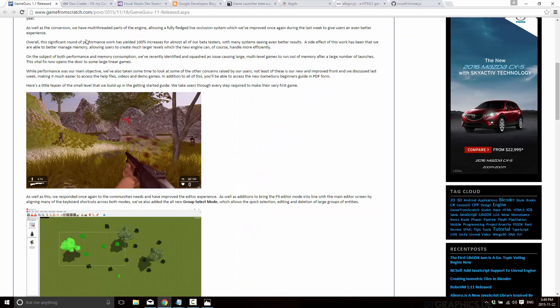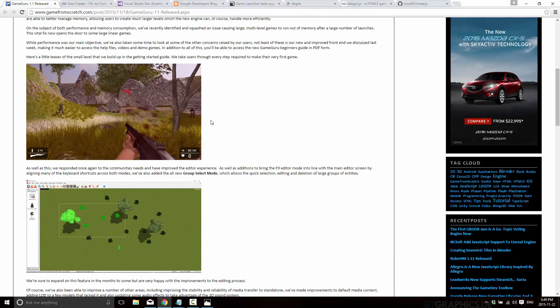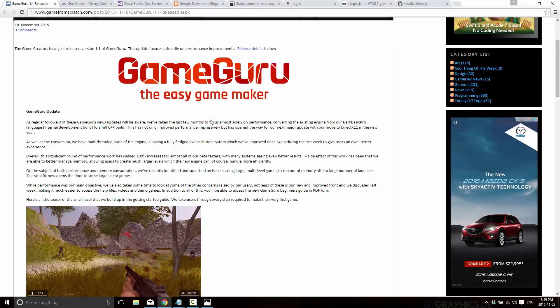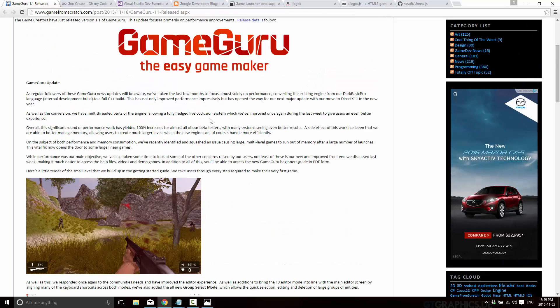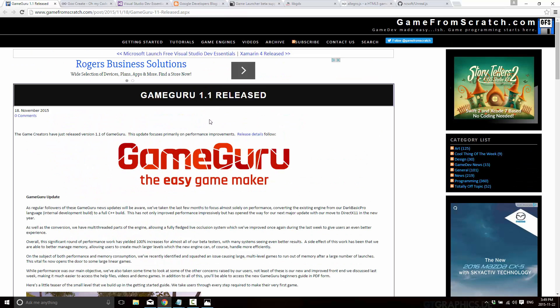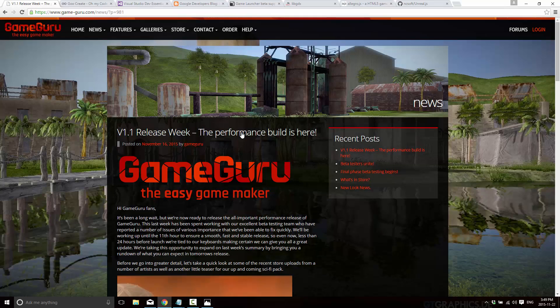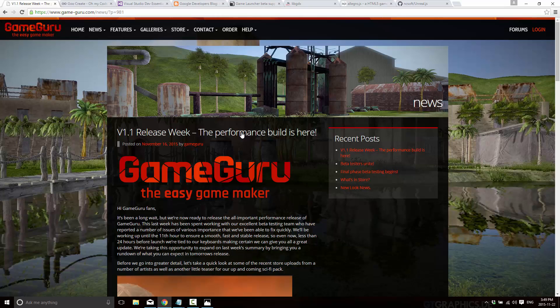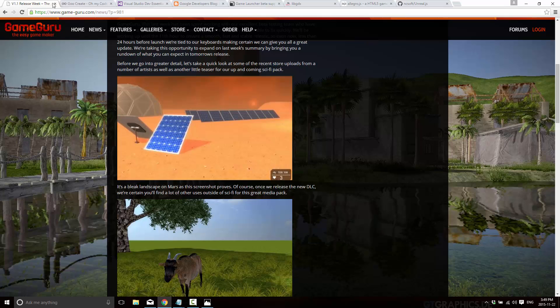And then finally GameGuru 1.1 was released. GameGuru added, it was mostly performance related update. They added mostly performance and editor optimization tips in this release. So not a whole lot there but definitely some improvements.